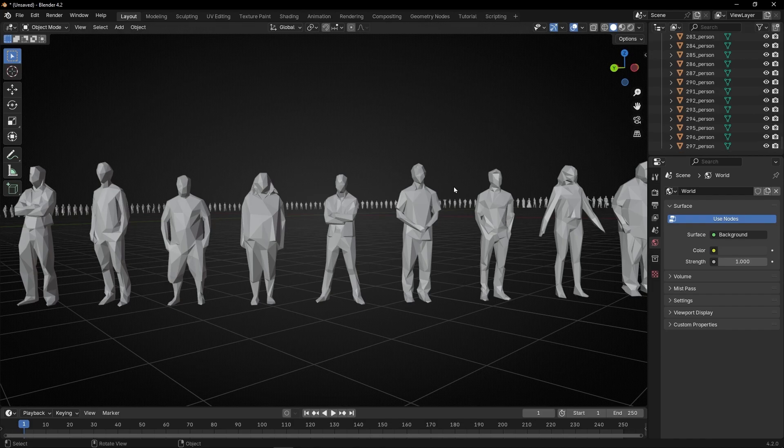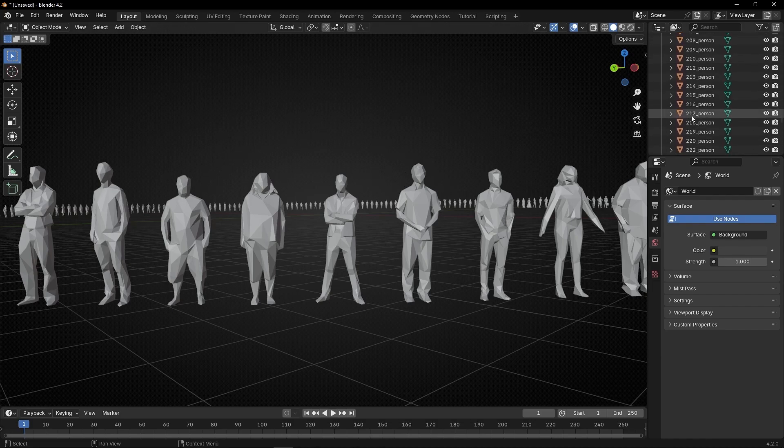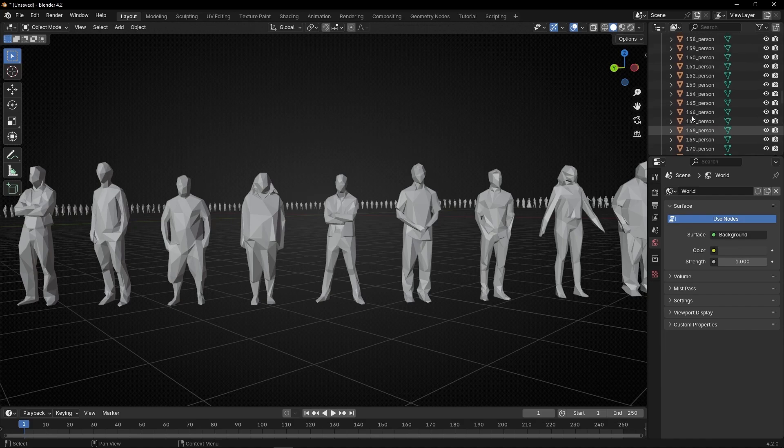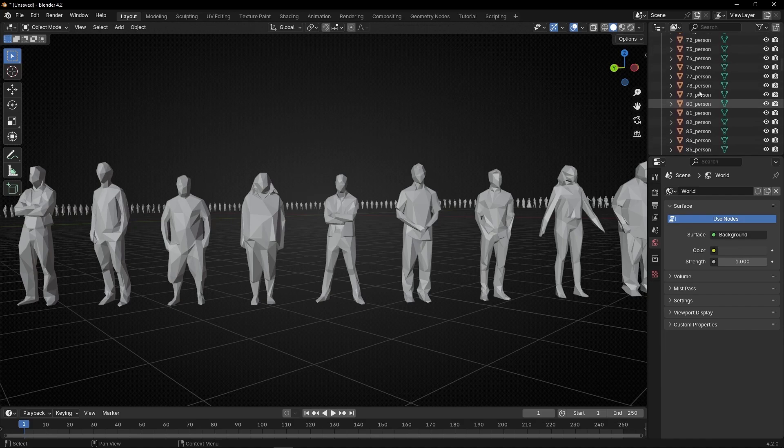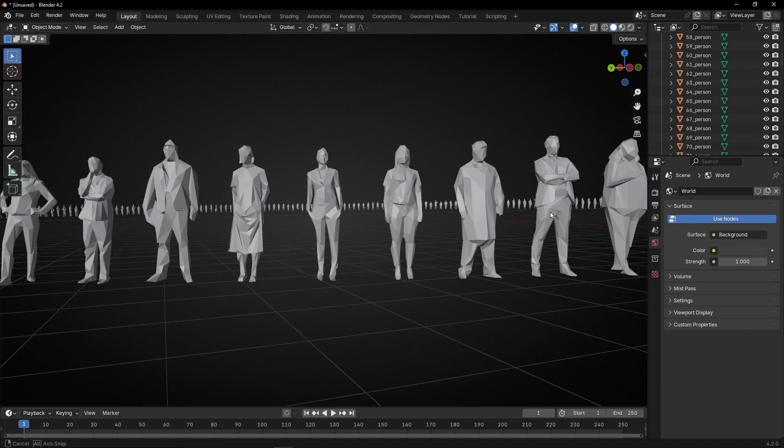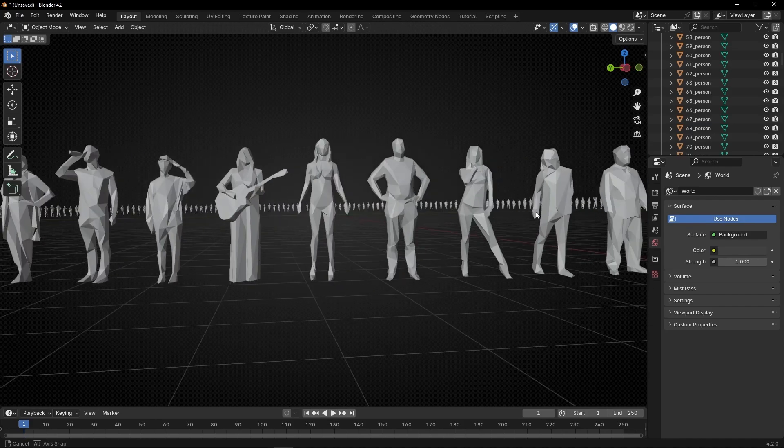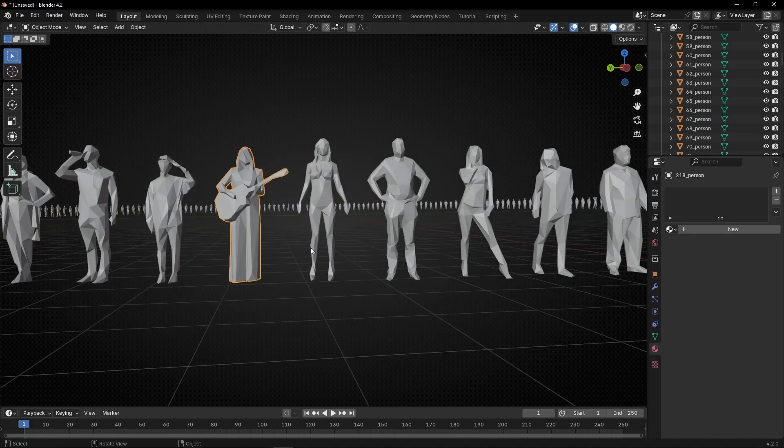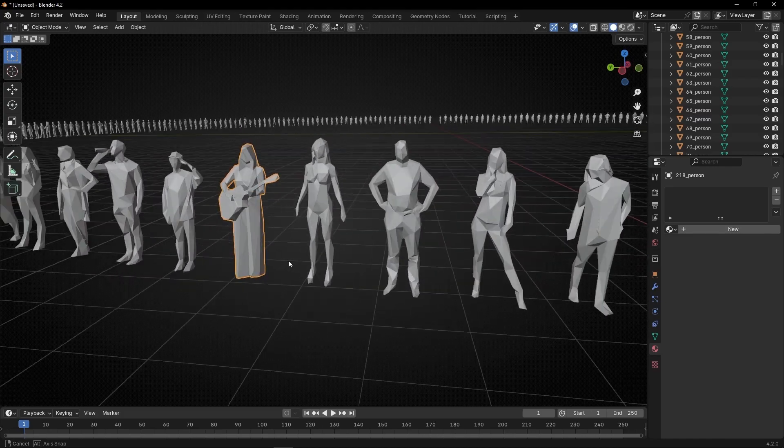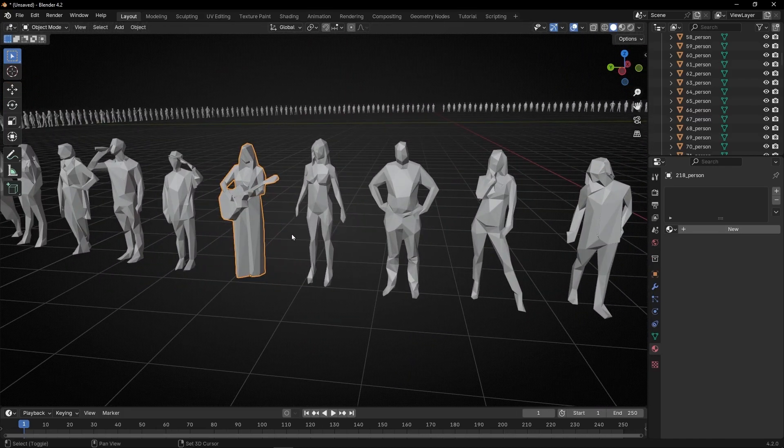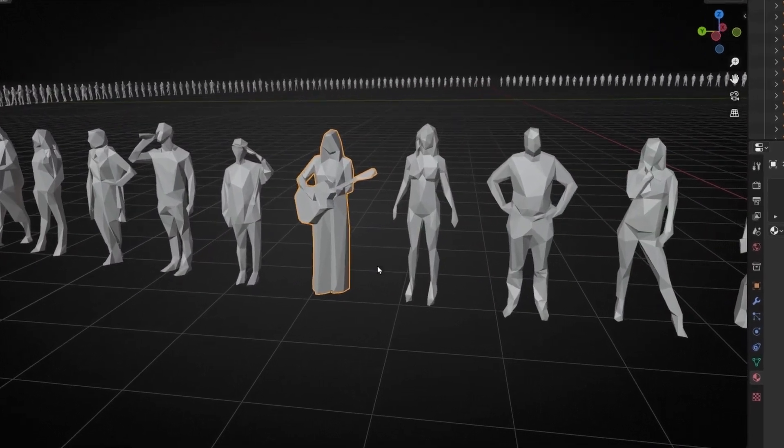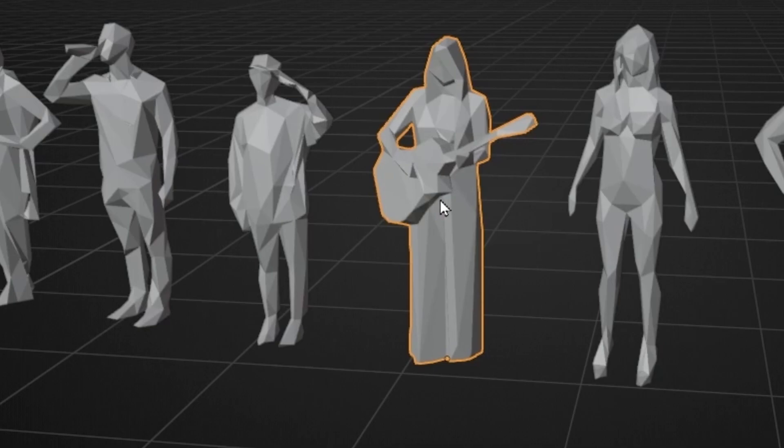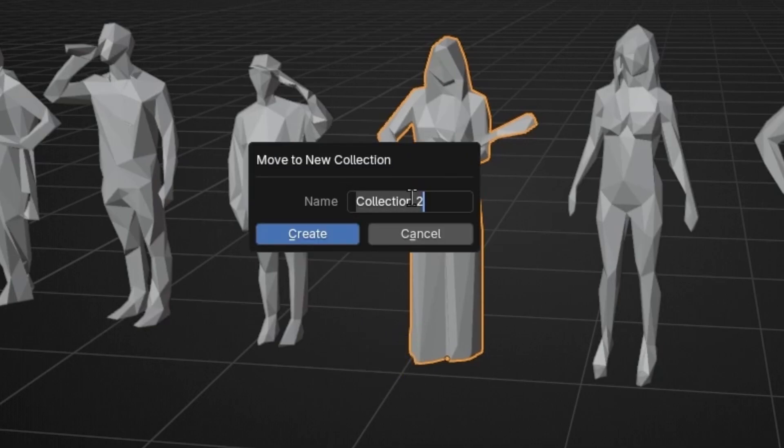And if you want to use only one and you want to move it away from this folder, because there's a lot of people here, for example, if you want to use, let's select this one with the guitar. So if I want to isolate this one, the fastest way to do it is to select one and press M and create a new collection. You can write a name, for example, let's call it single people and click create.